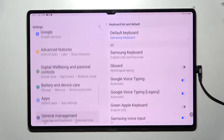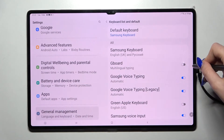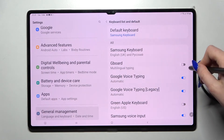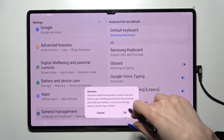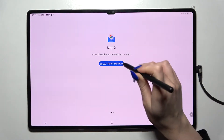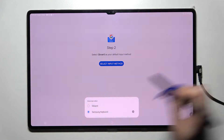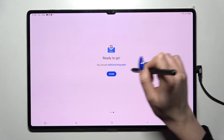Over here, just enable it in settings — click on the switcher next to GBoard and tap OK. Then you need to select the input method, tap on GBoard as well, and choose Done.